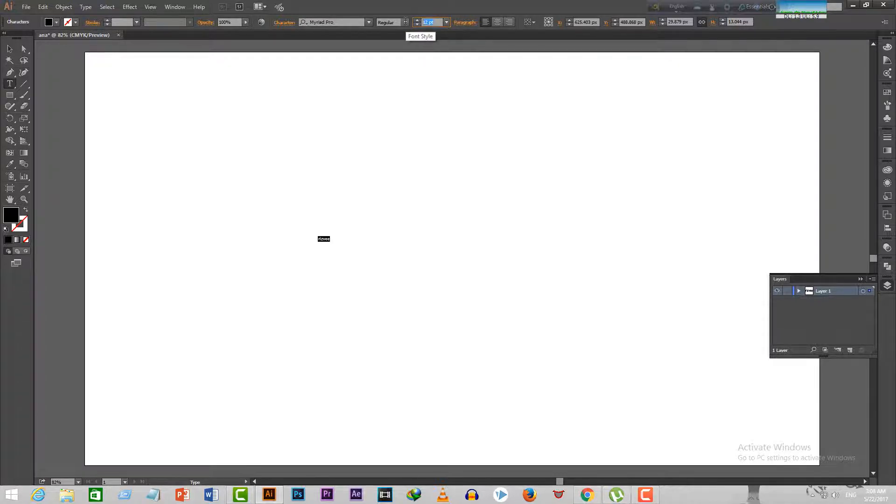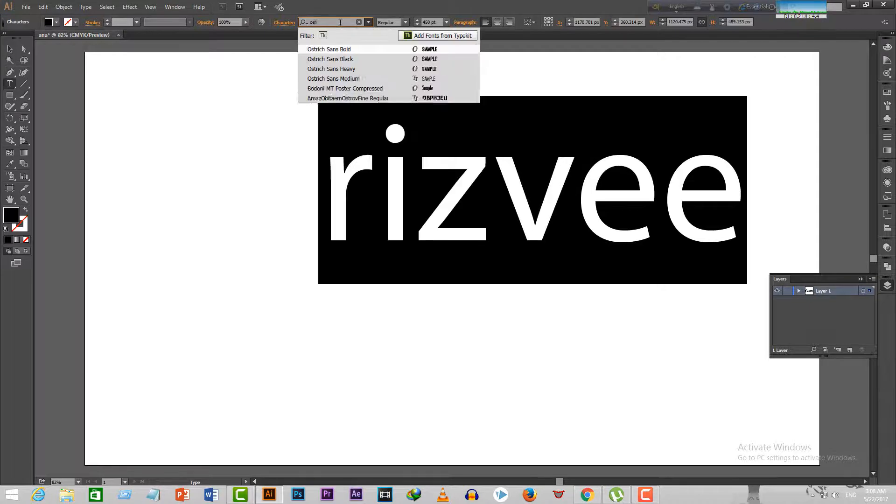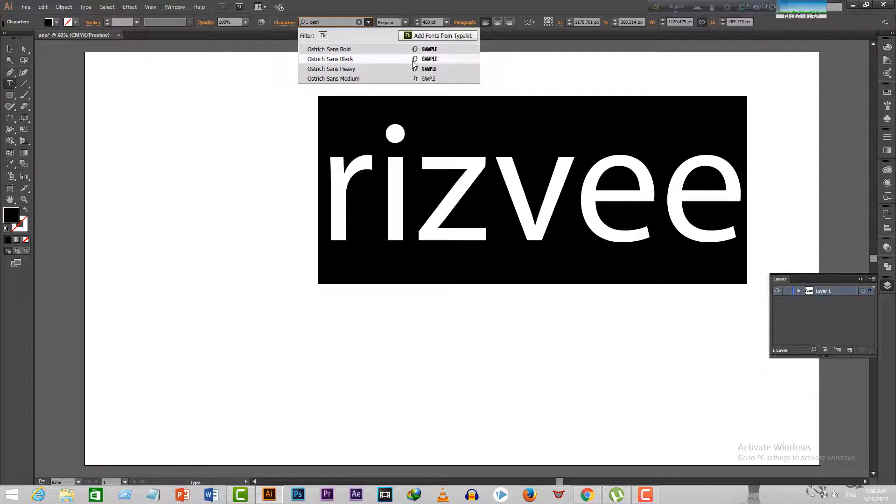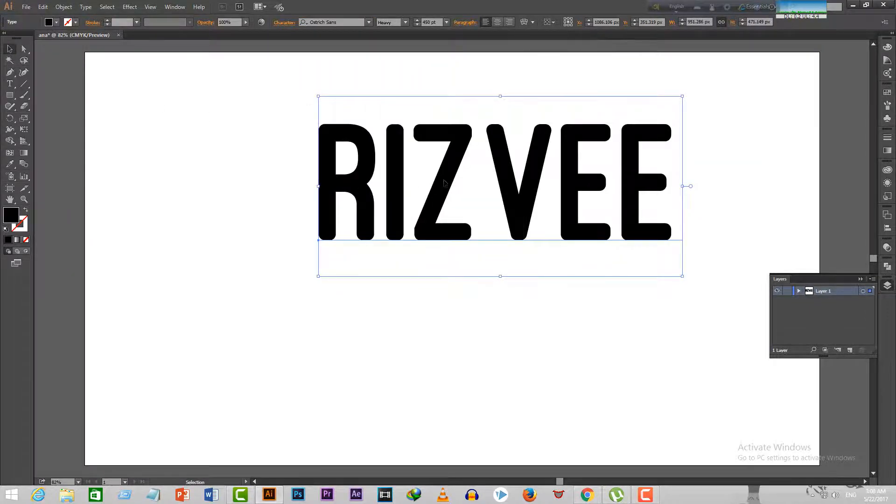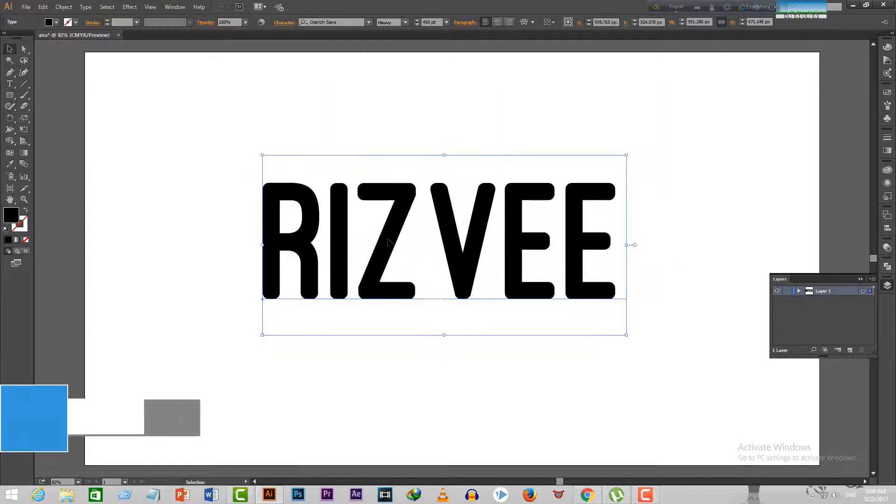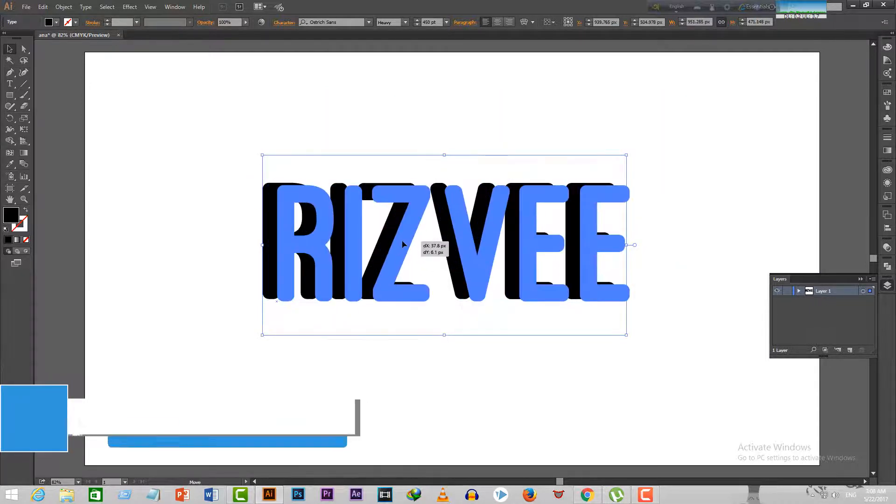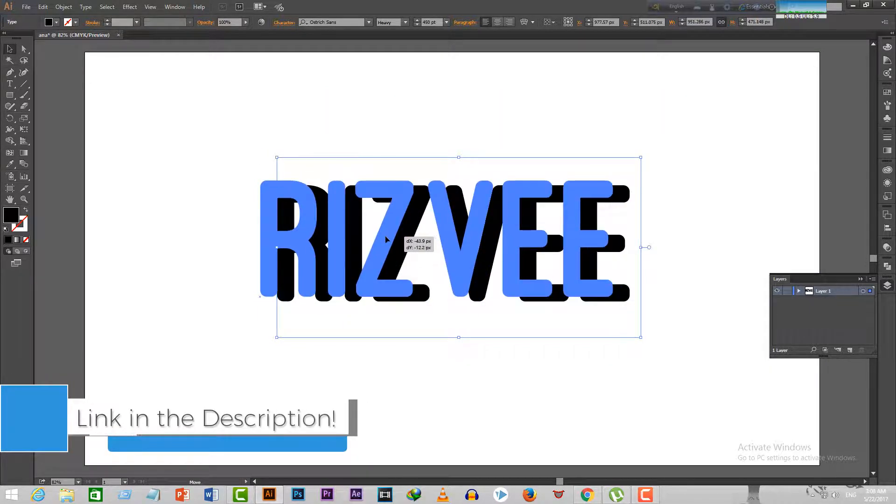After that, scale it up to your own liking and choose a font that is a bit round in the end. I'm choosing a font named Ostrich Sans. If you want to use it, I've given the link in the description box.